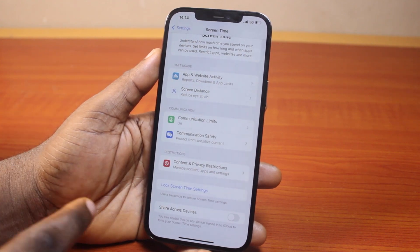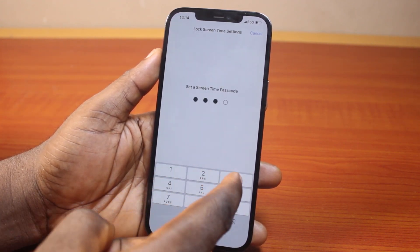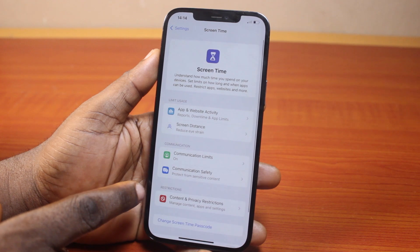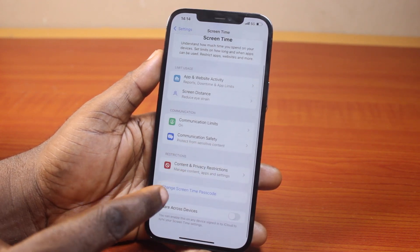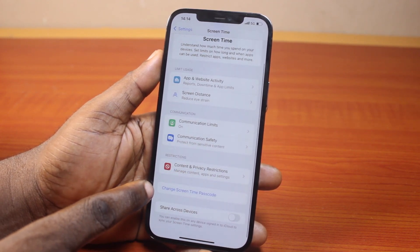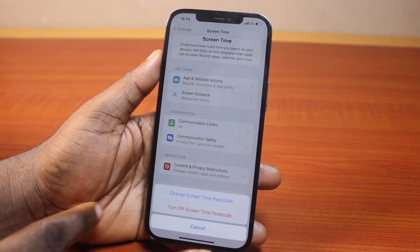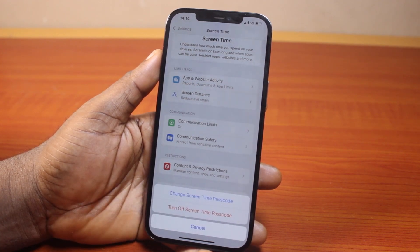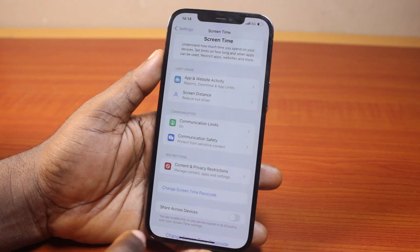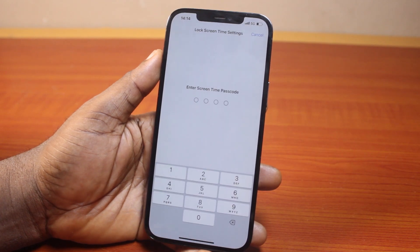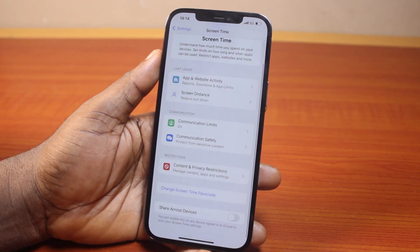Once that is disabled, locate Lock Screen Time Settings and click on that. Then type in your passcode. After turning off Screen Time and Privacy Restrictions, scroll down and locate Change Screen Time Passcode. Click on that, then choose the option that says Turn Off Screen Time Passcode. Tap Turn Off Screen Time Passcode, then type in your current Screen Time passcode.